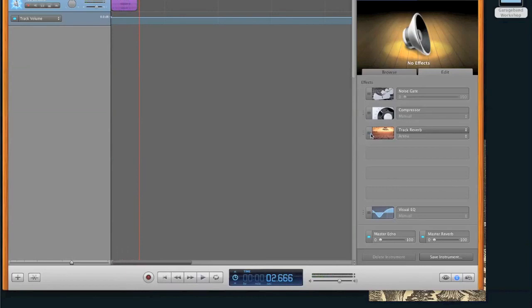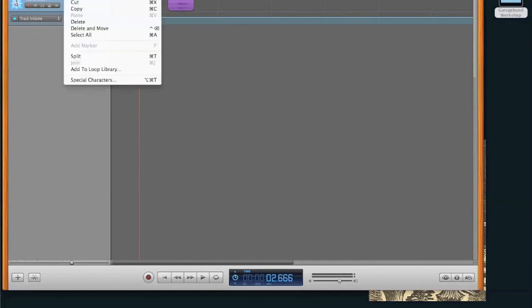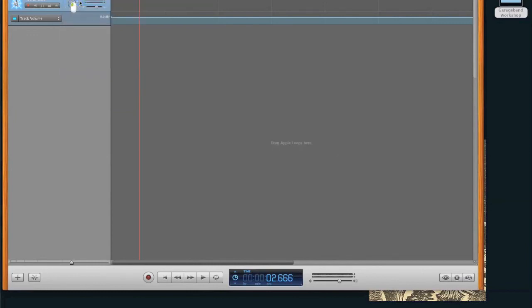And you can take that off, get rid of it, do whatever you need to do with your track. Well, that's how you add effects to your tracks. And, of course, I'll probably delete this, this little sucker right here. Edit, cut, and now it's gone.